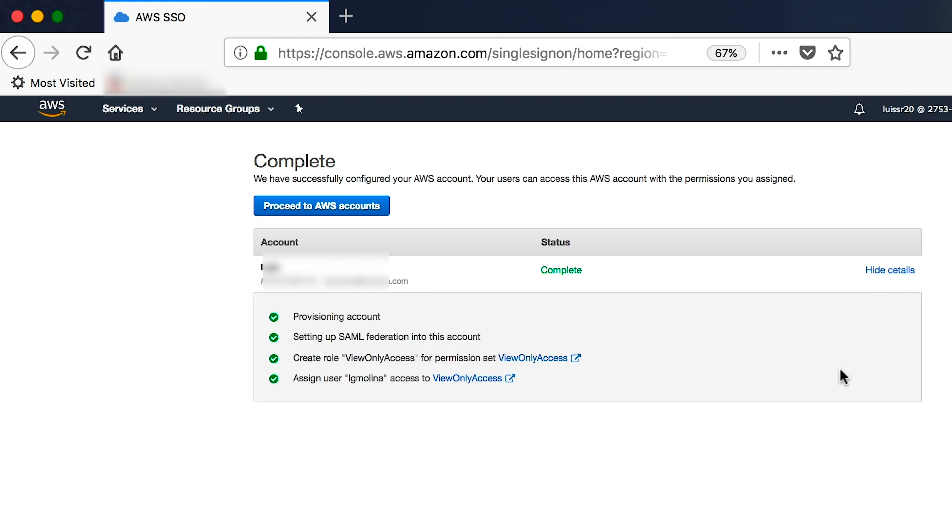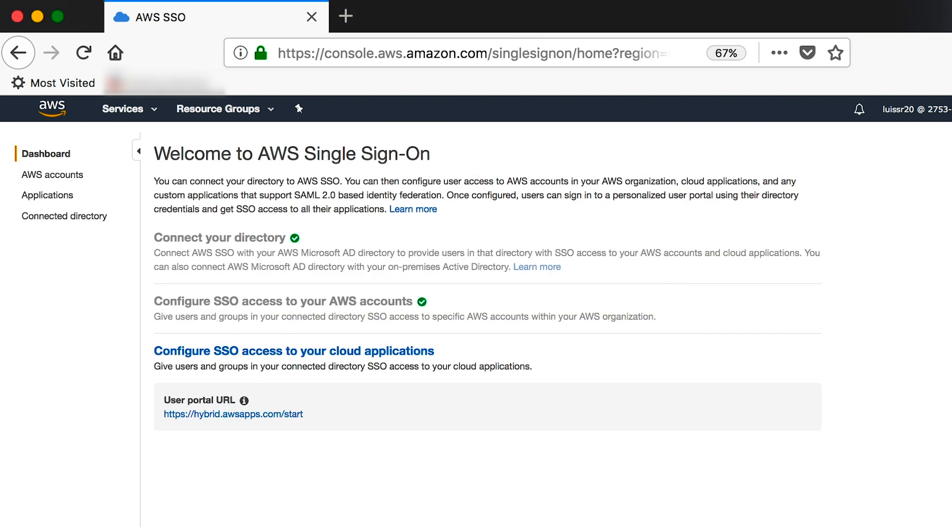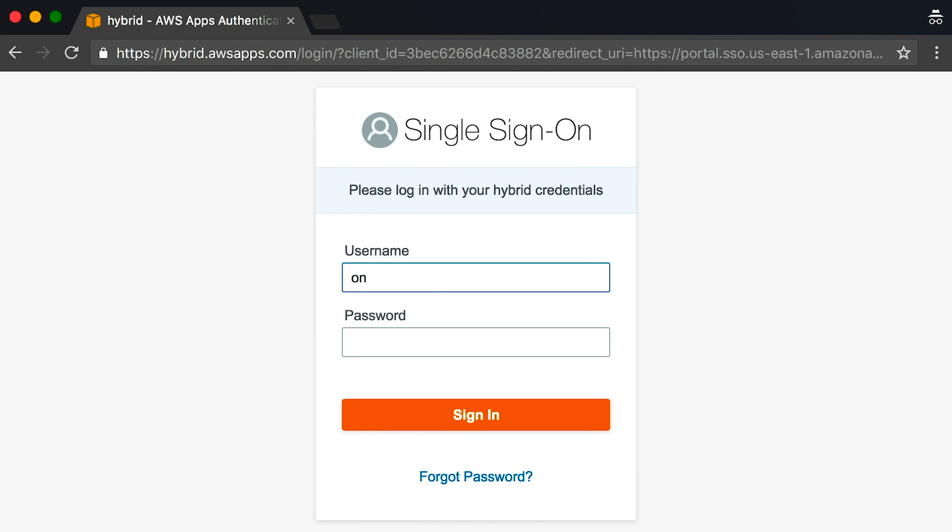We have connected a directory to single sign-on and assigned single sign-on access to an AWS account. Let's see what the user experience looks like. We will do this with a different unauthenticated web browser. We'll access the single sign-on portal and log in with my on-premise Active Directory credentials.